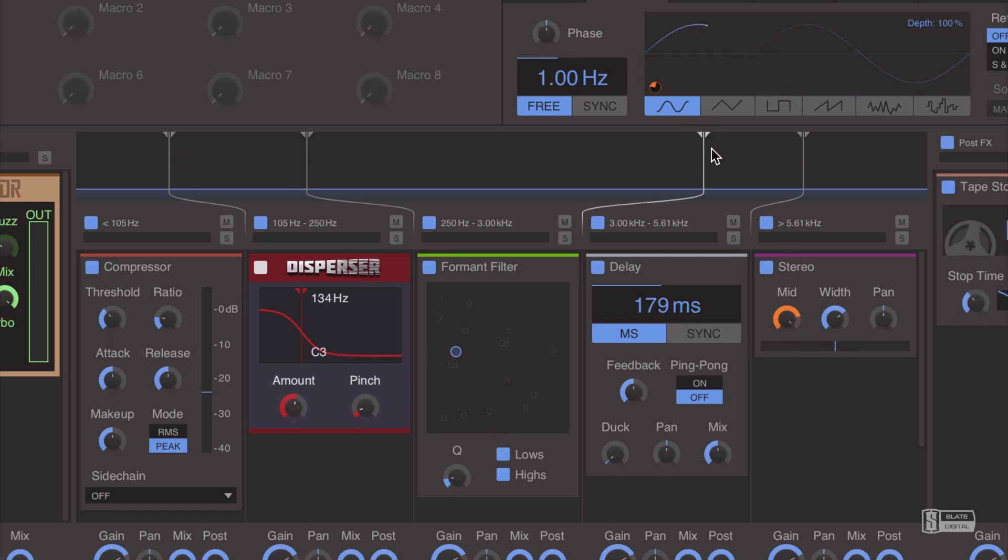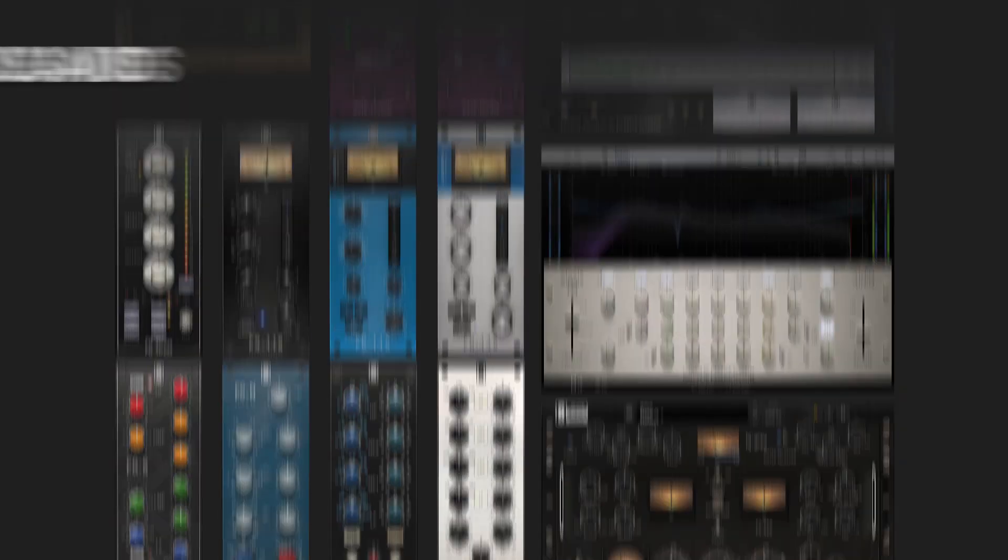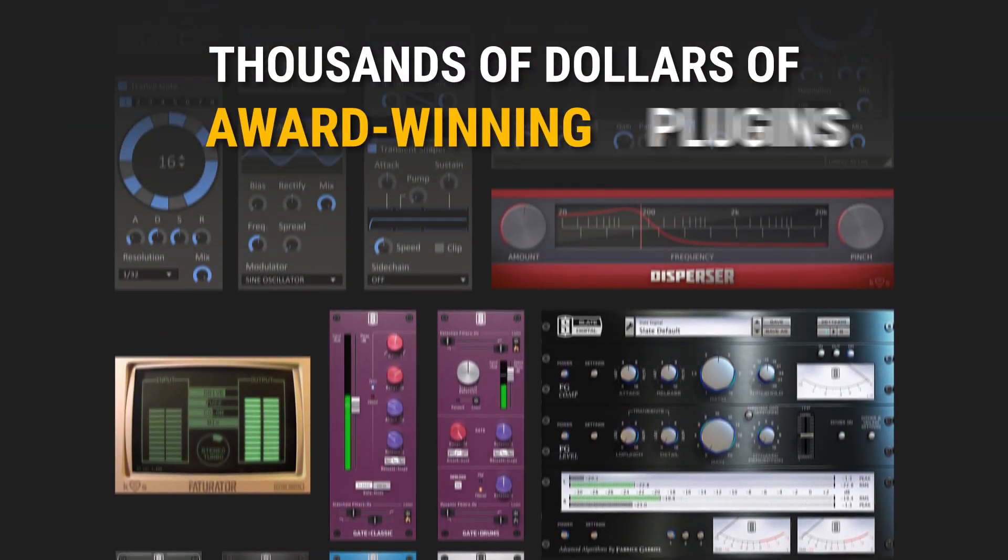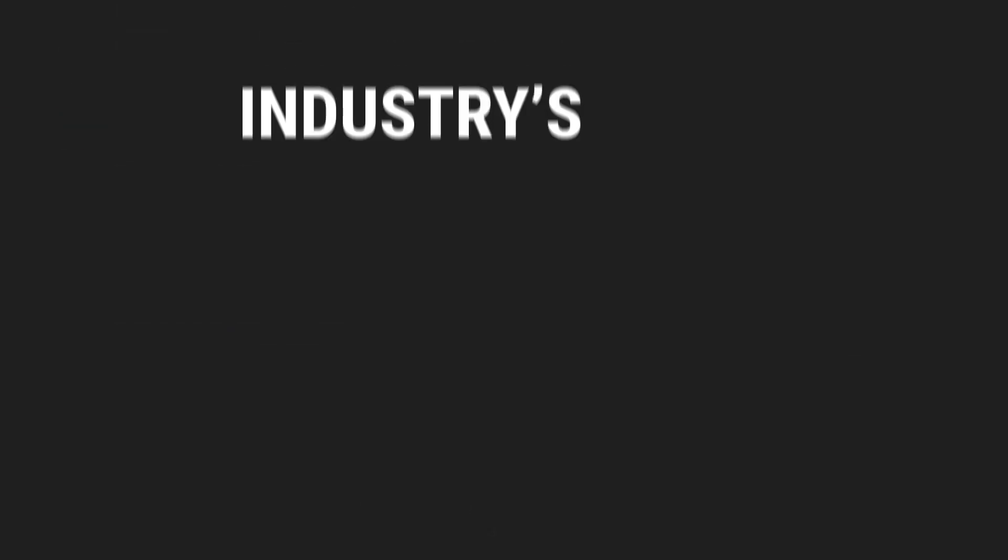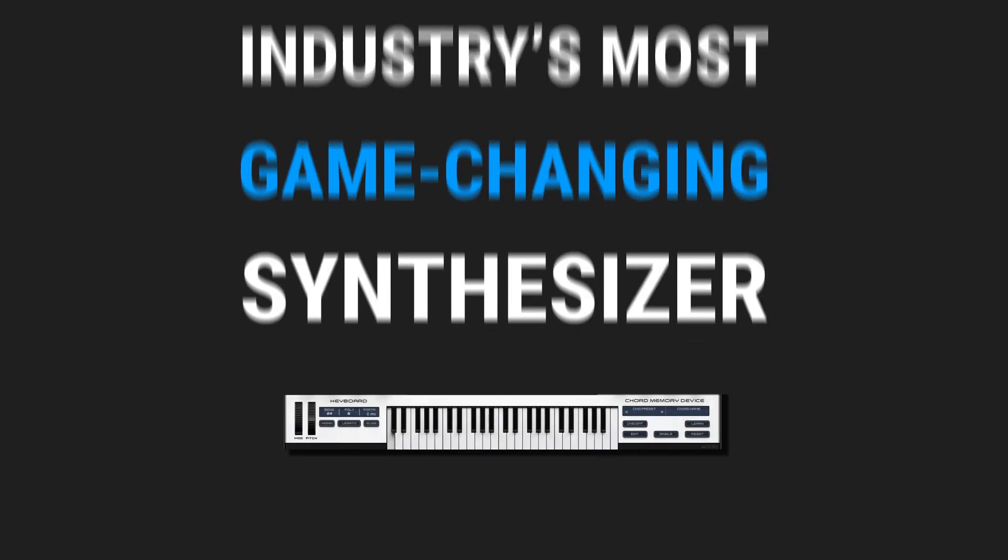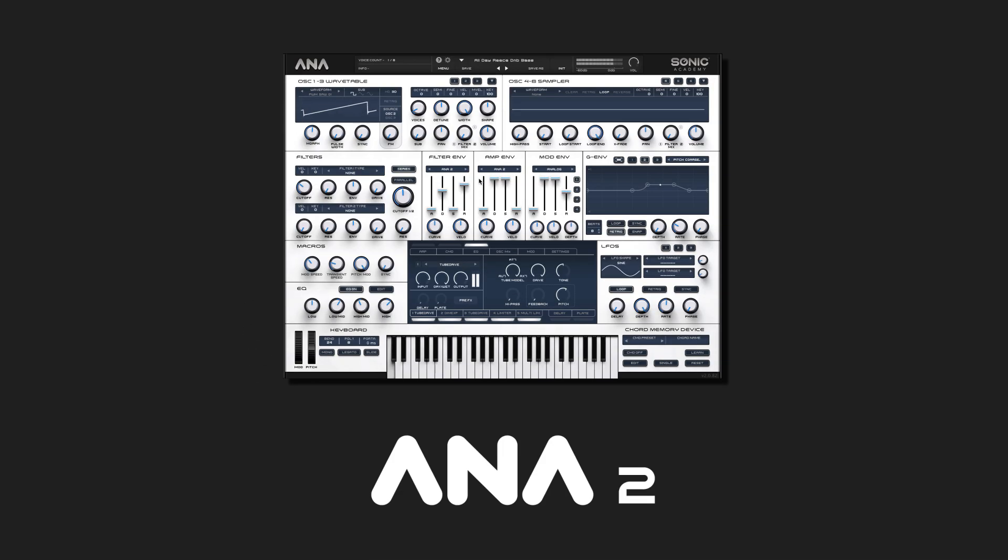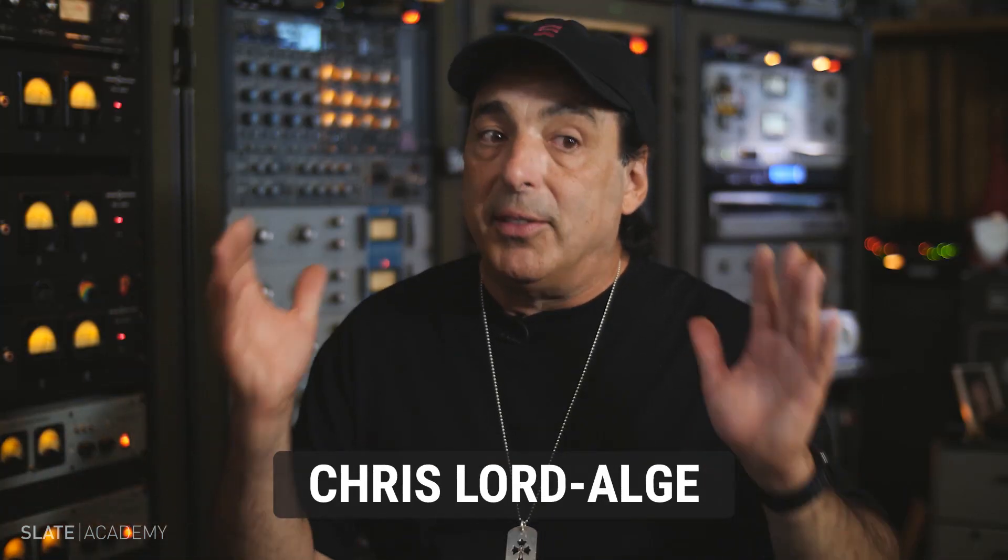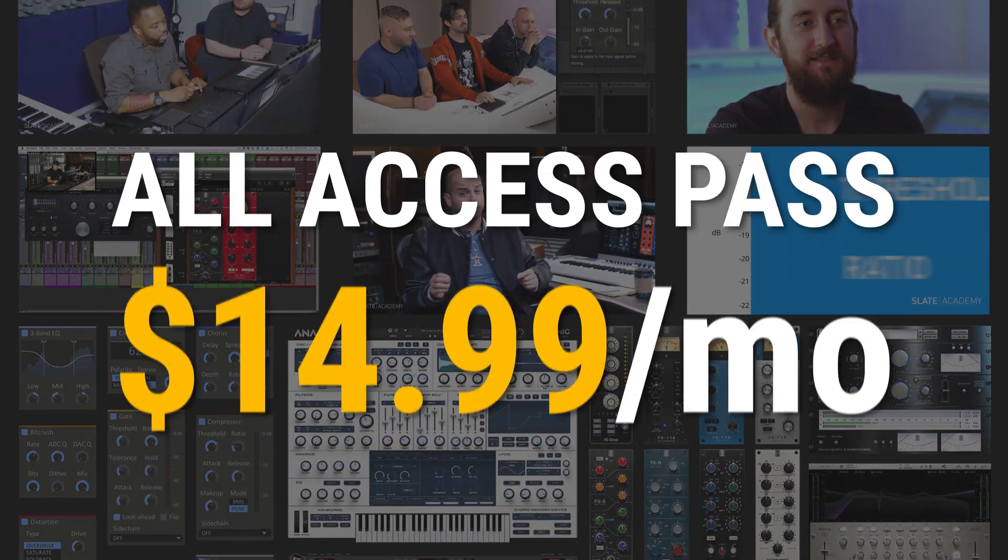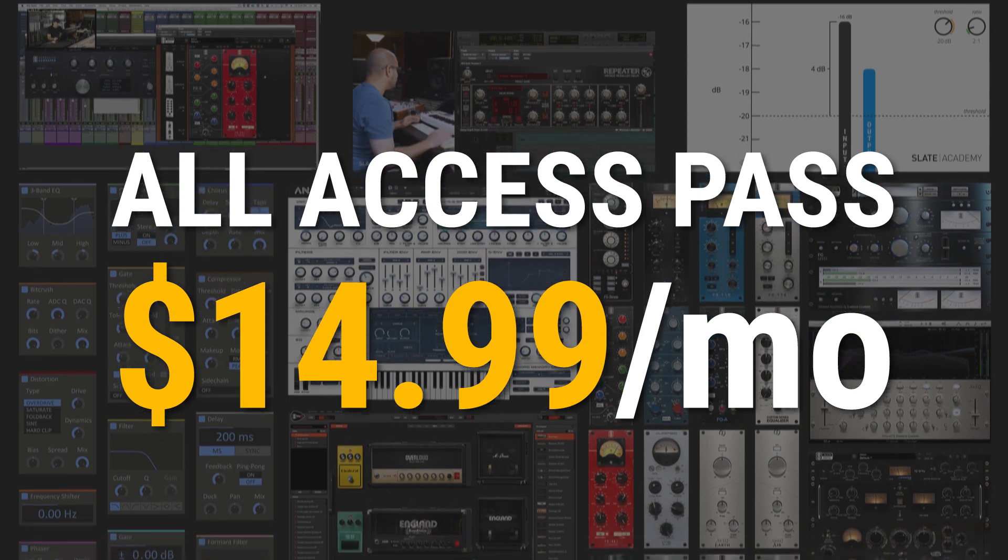In the next several videos, I'm going to be showing you the ins and outs of this tool and how to use it. The Kilohearts bundle is available in the Slate Digital All Access Pass, which gives you thousands of dollars worth of award-winning plugins, the industry's most game-changing synthesizer, ANNA2, and the very best masterclass production courses taught by the industry's biggest pros, all for $14.99 per month.